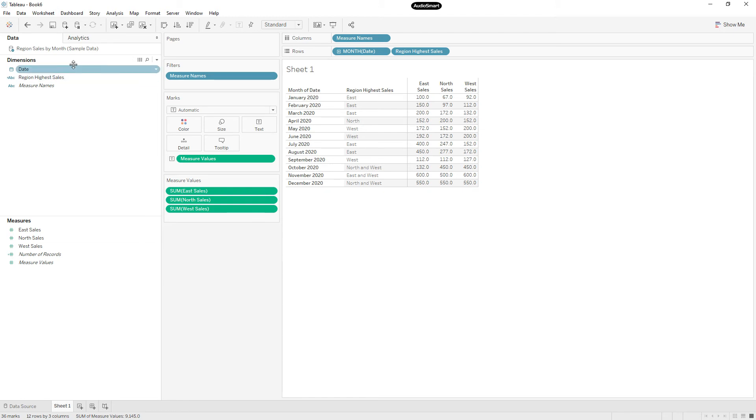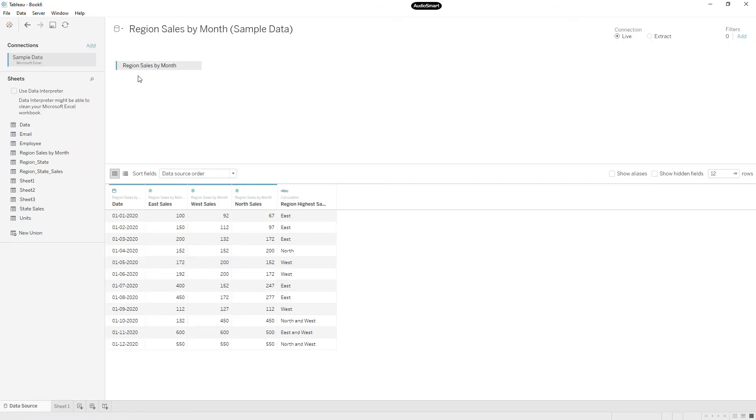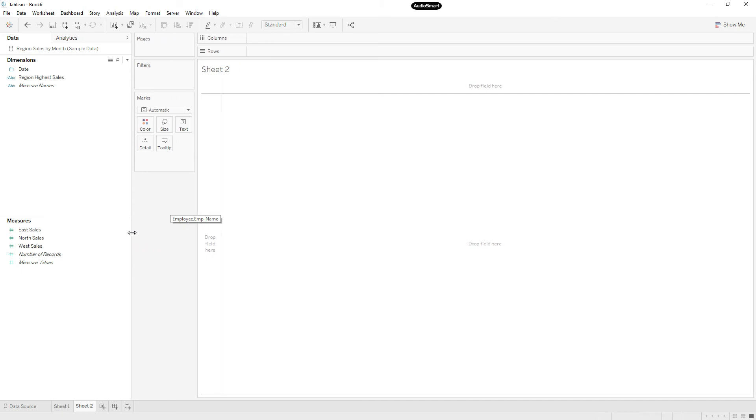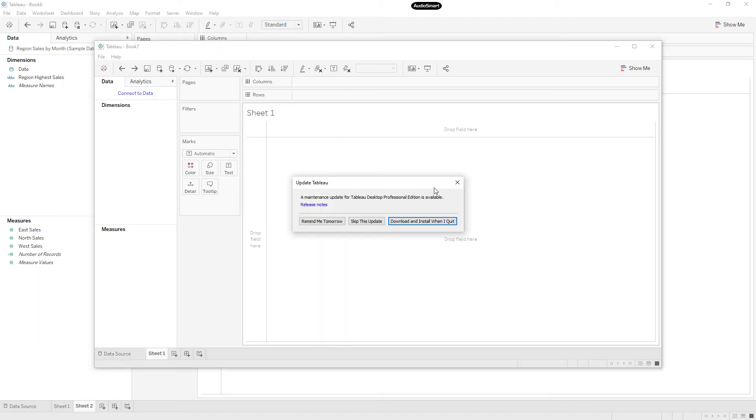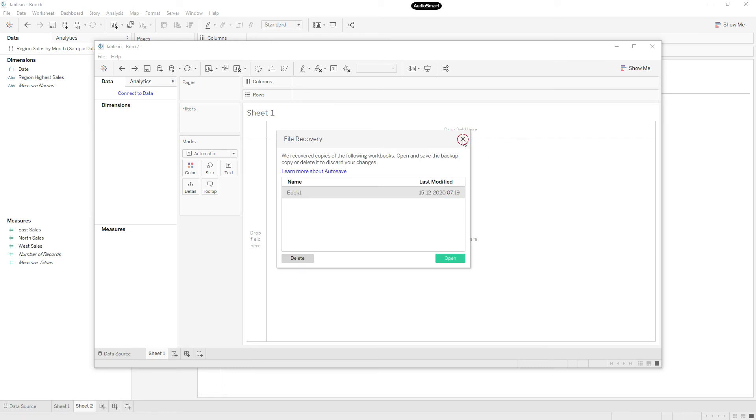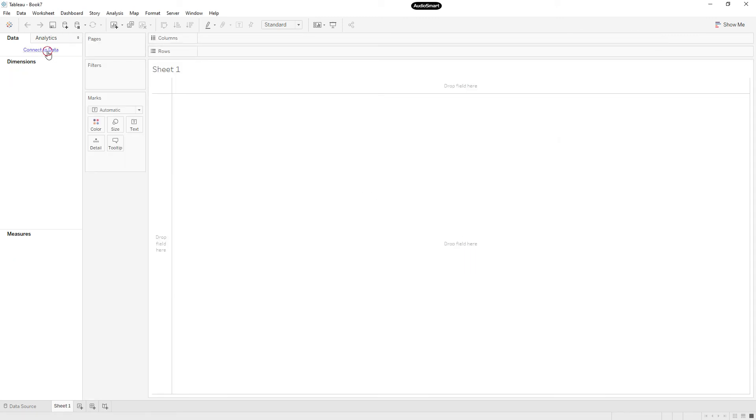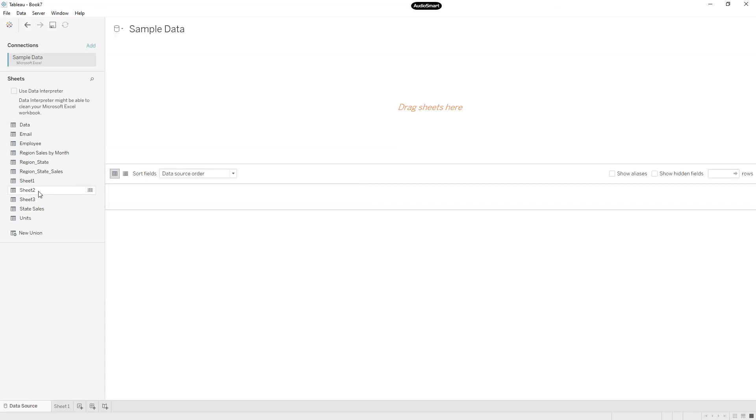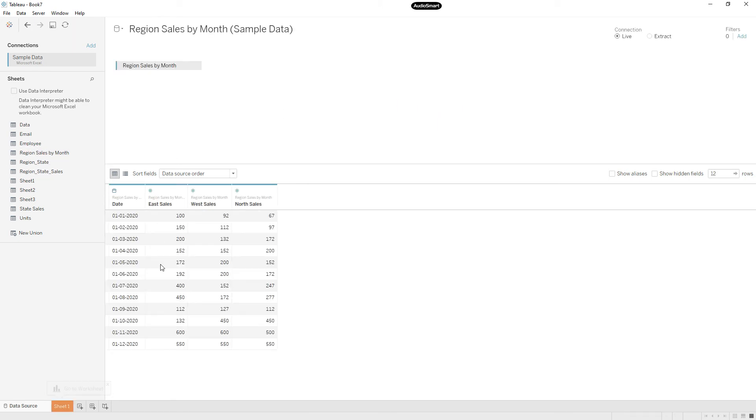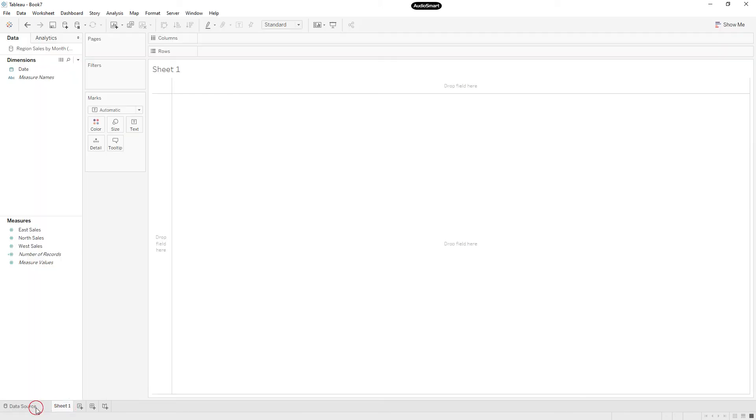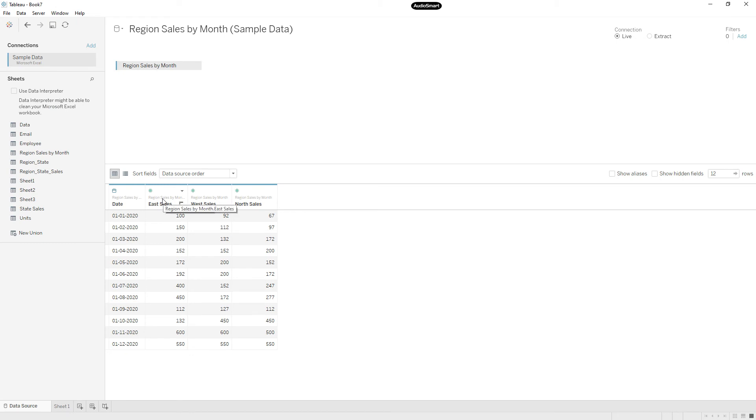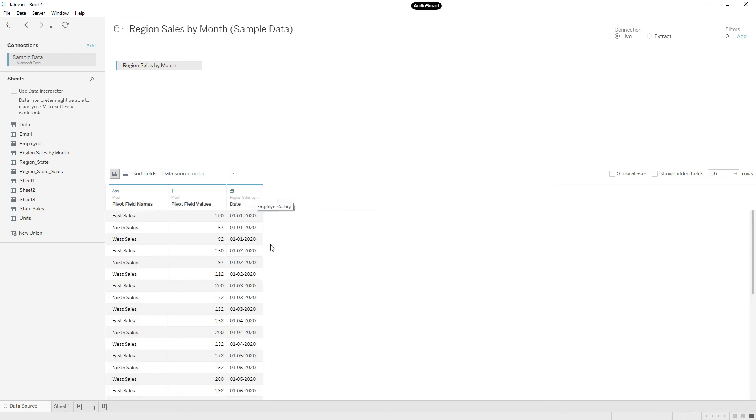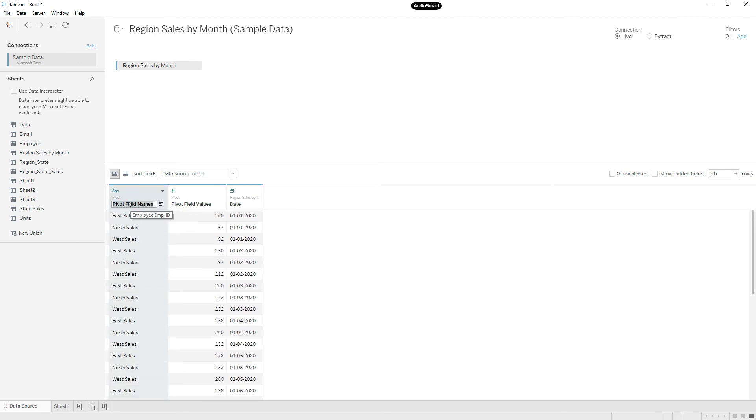So let me show you how to do that. Go to the data source, or else I will connect to a new data source again so that we can be clear. I will open new workbook, close this, connect to data, open Microsoft Excel, connect sample data, then drag region sales by month. First click on the first column and press shift key to select all the columns, then right click, choose the pivot option.